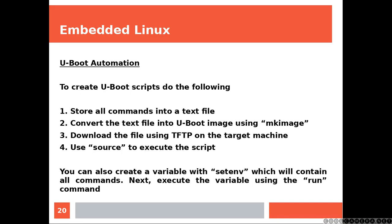Convert the text file into U-Boot image using mkimage. Download the file using TFTP on the target machine, using the procedure that we have seen already. Use source to execute the script.